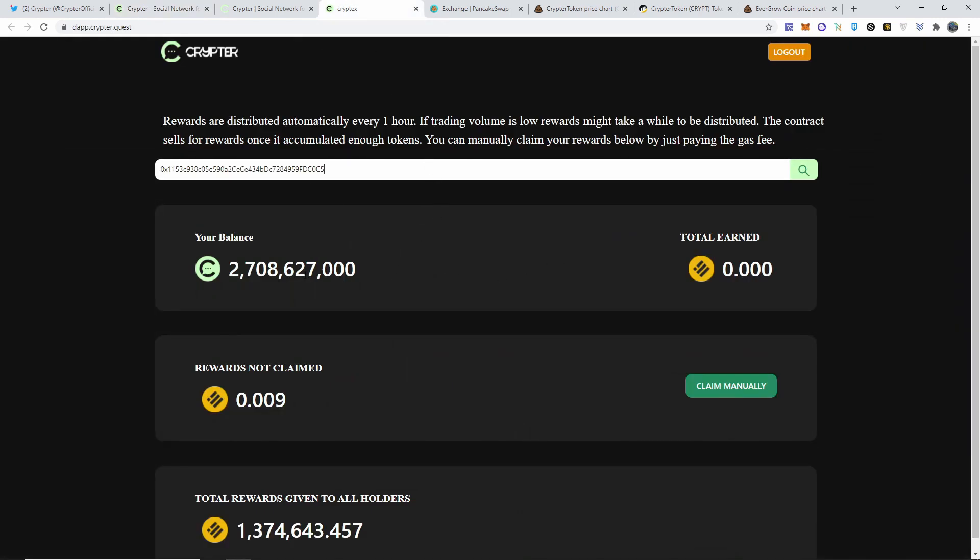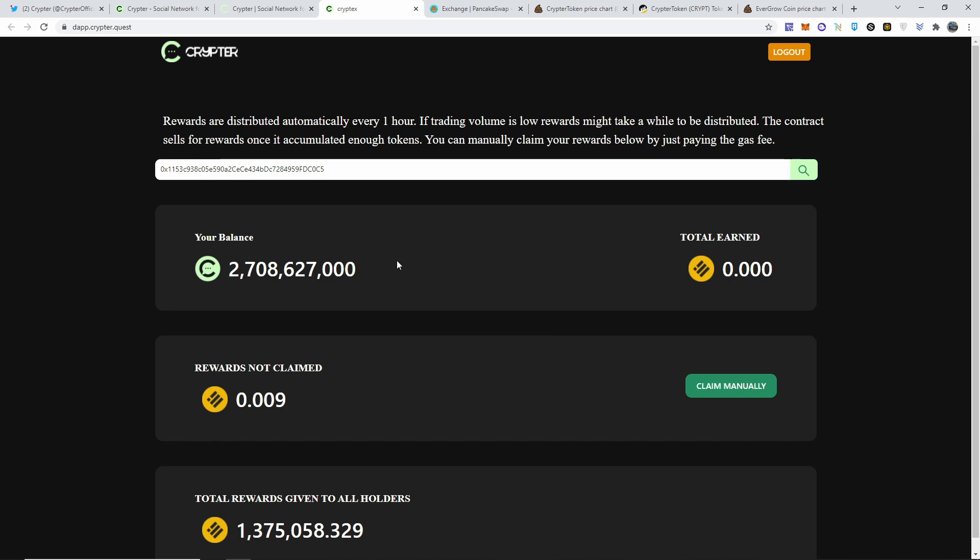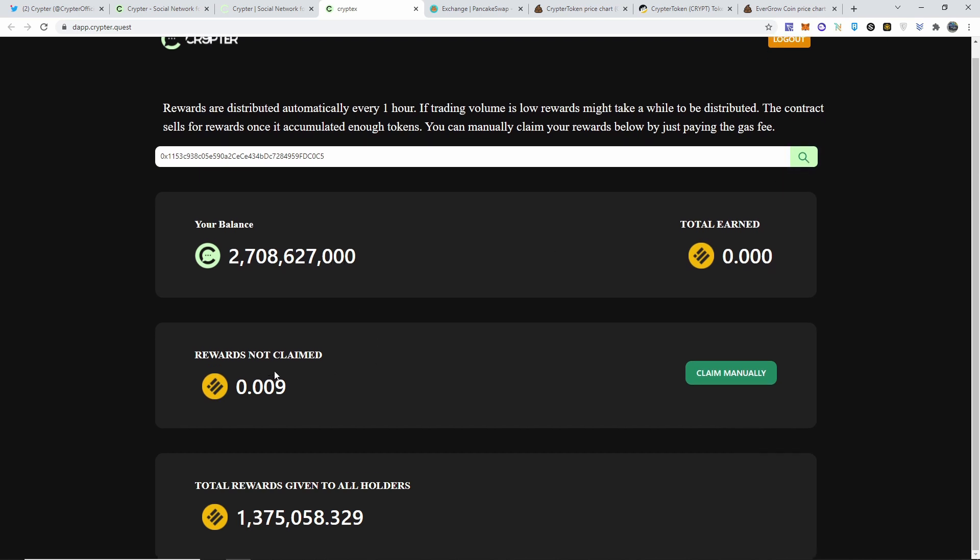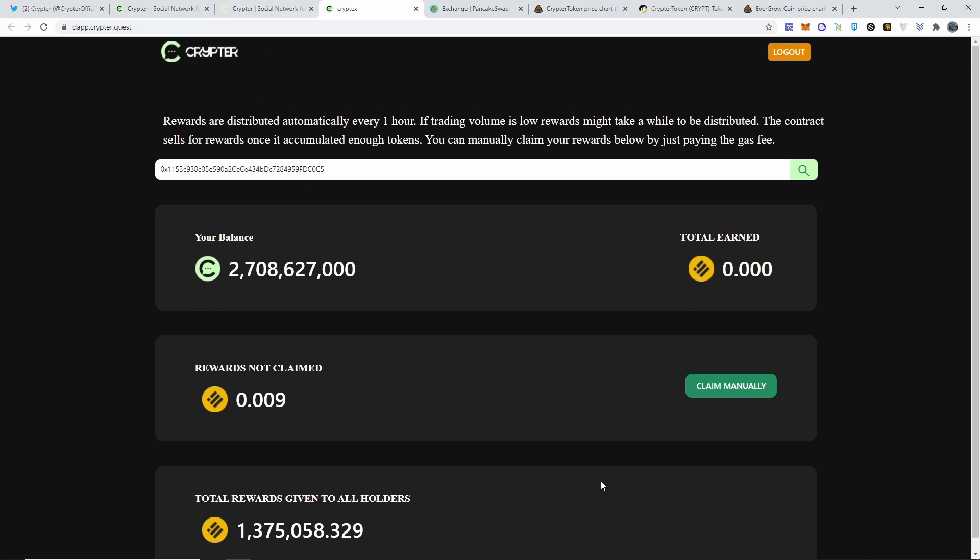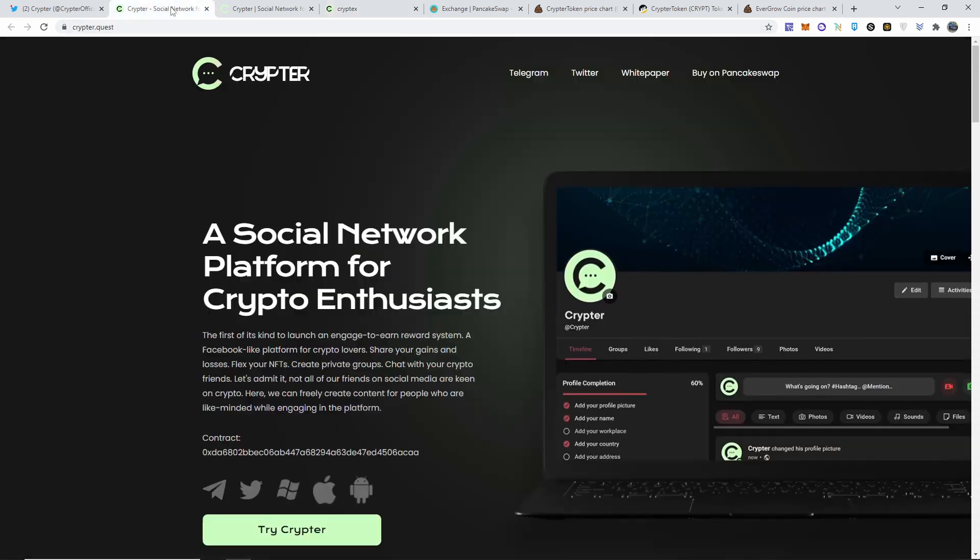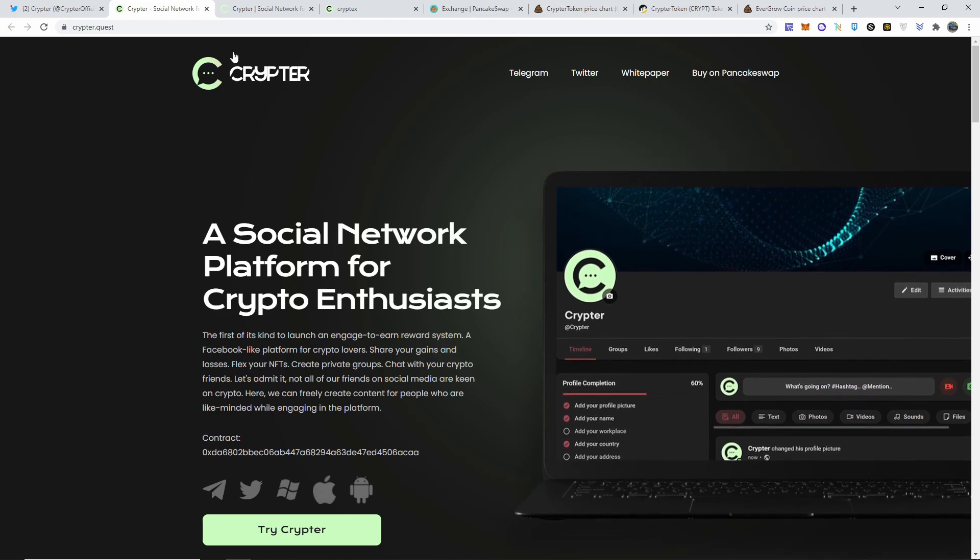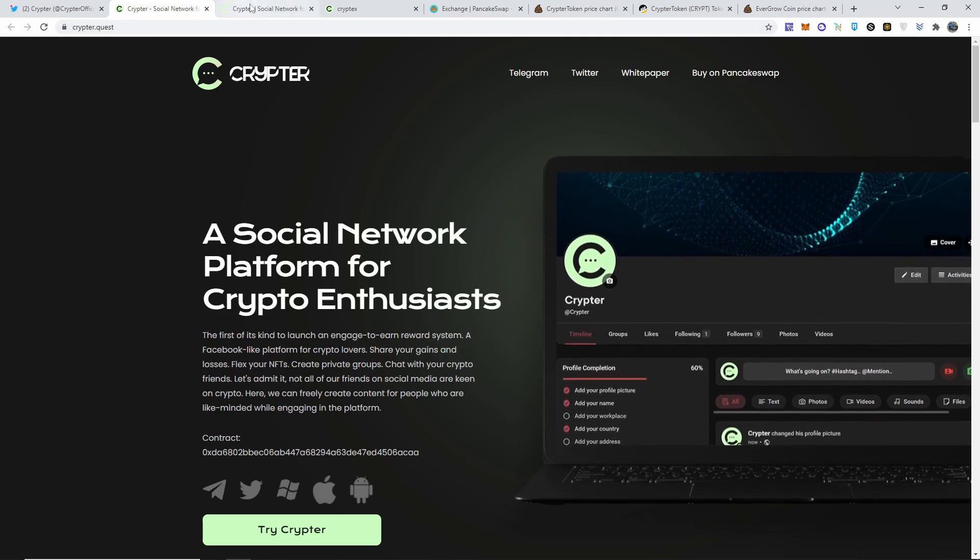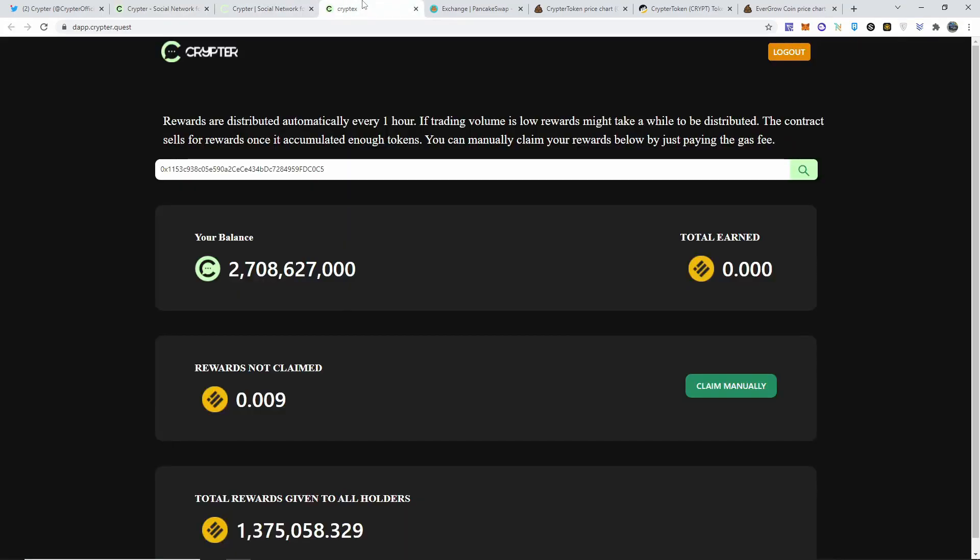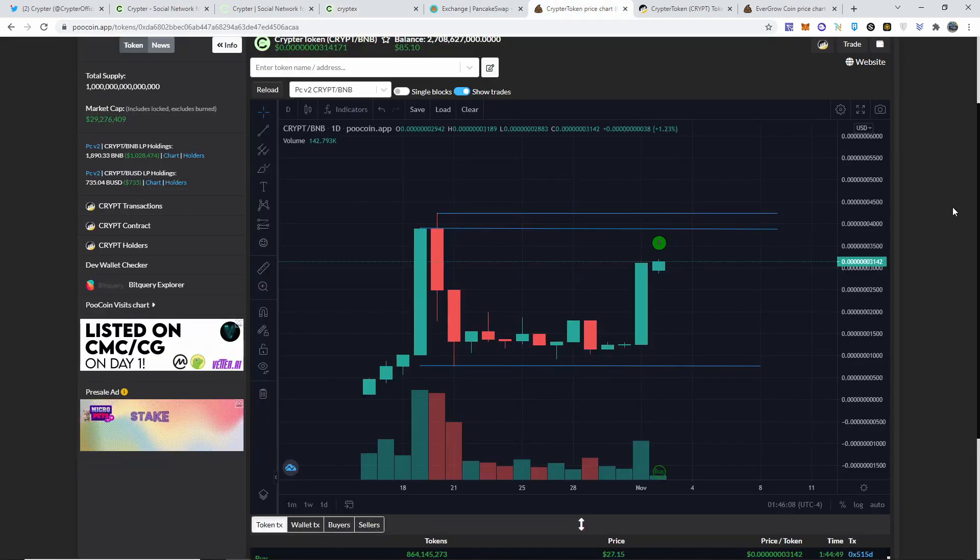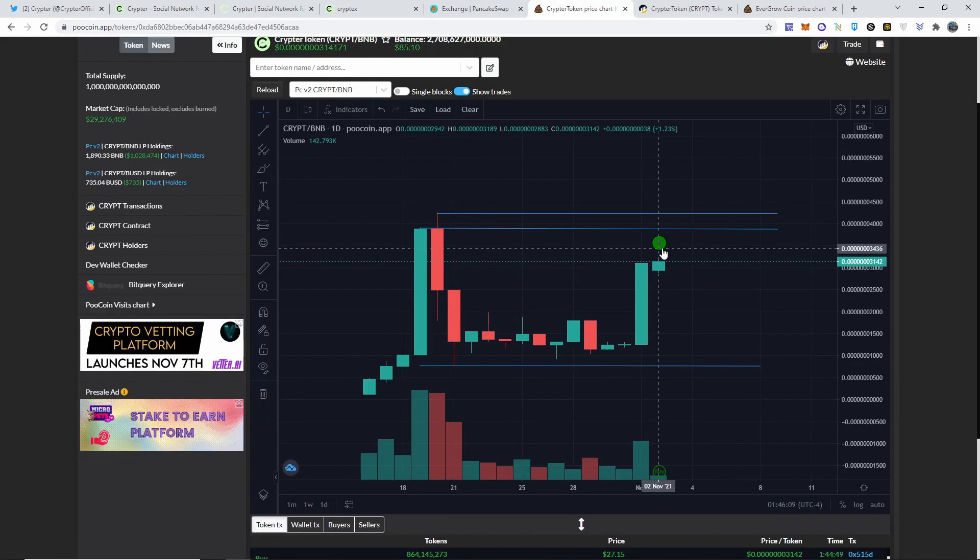And the way you claim your reward is, whenever you buy their token Cryptor, depending on how much you have, like right now in my wallet I have 2.7 billion, connect my wallet and I click search and it comes up with my balance as well as my rewards that I can claim. The payouts are every hour, and if the trading volume is low, rewards might take a while to be distributed. And the total so far that they have given out is almost 1.4 million dollars. So that's how you pretty much claim your rewards. This website is dapp.cryptor.quest where you can claim it, and then the original website is cryptor.quest.